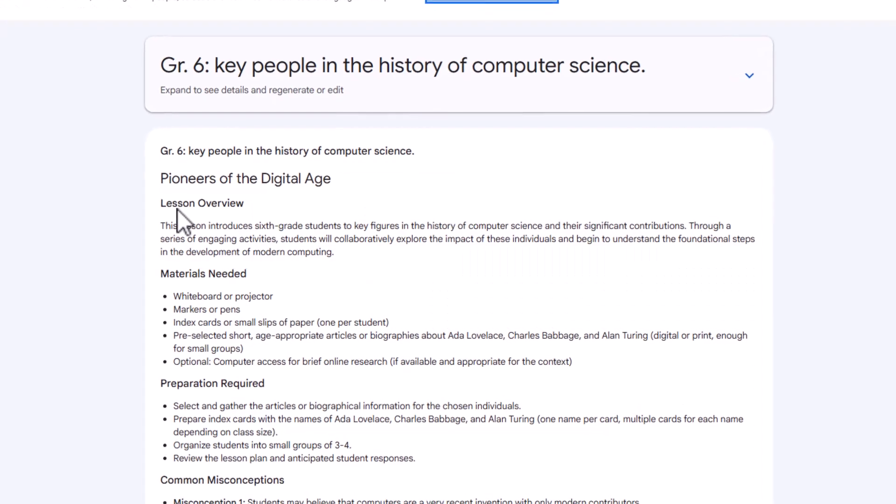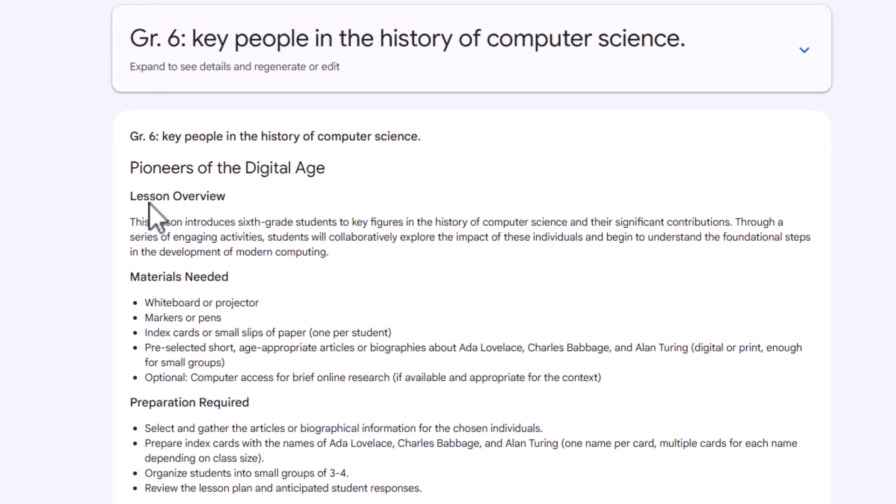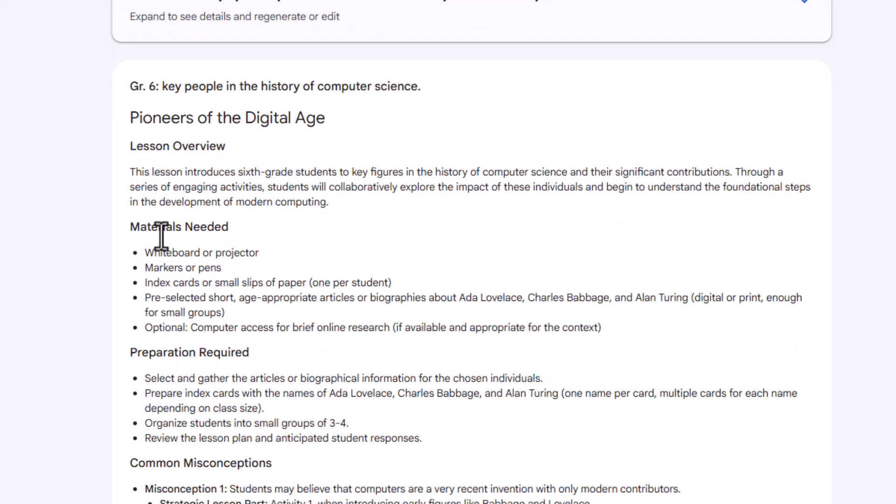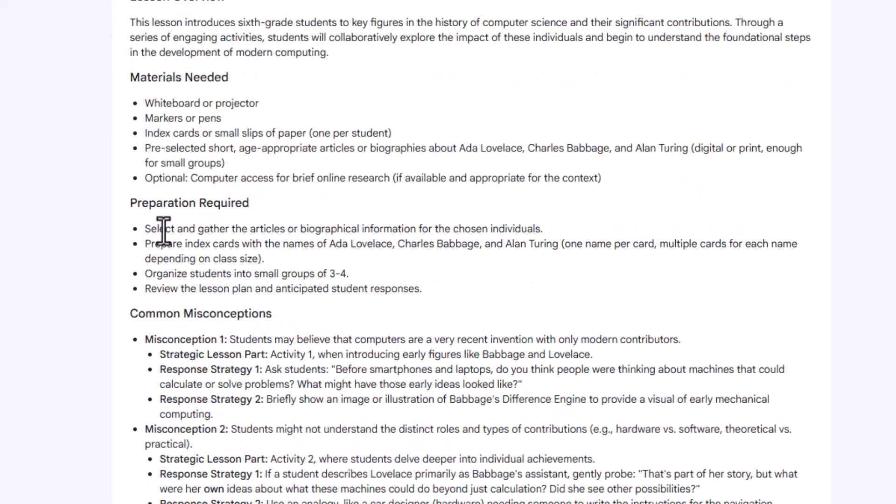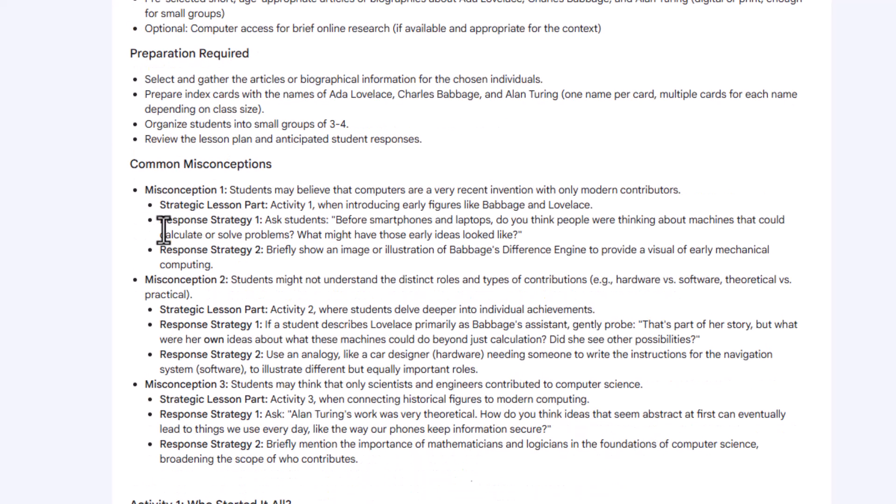So once you hit generate lesson plan, Gemini quickly gets to work for you. And within like less than a minute, that took, I think, 20 seconds, you'll have a fully fleshed out lesson plan titled Pioneers of the Digital Age. And this plan includes a lesson overview, a list of materials needed, preparation required. And one of the really nice features which is developed with education in mind is the addition of the common misconceptions and about how to respond to them, which this is really nice if you're a new teacher or for those teaching an unfamiliar subject.